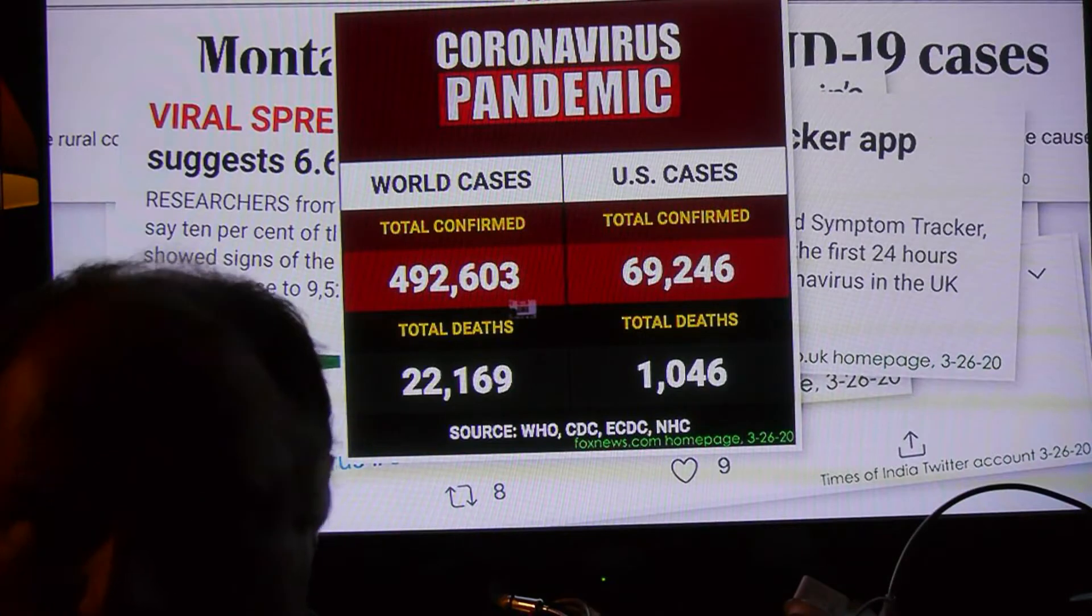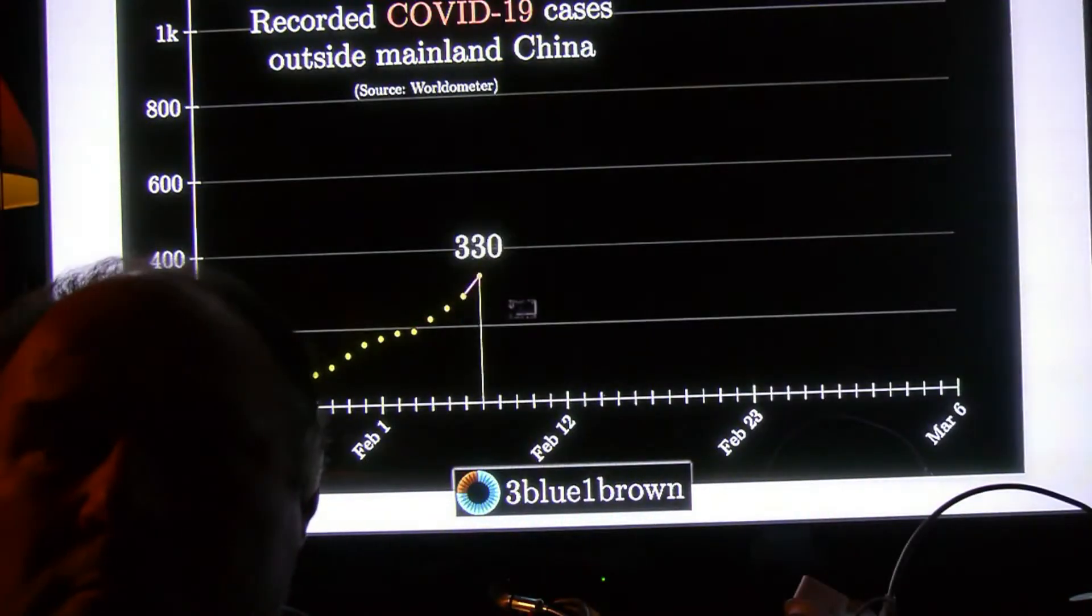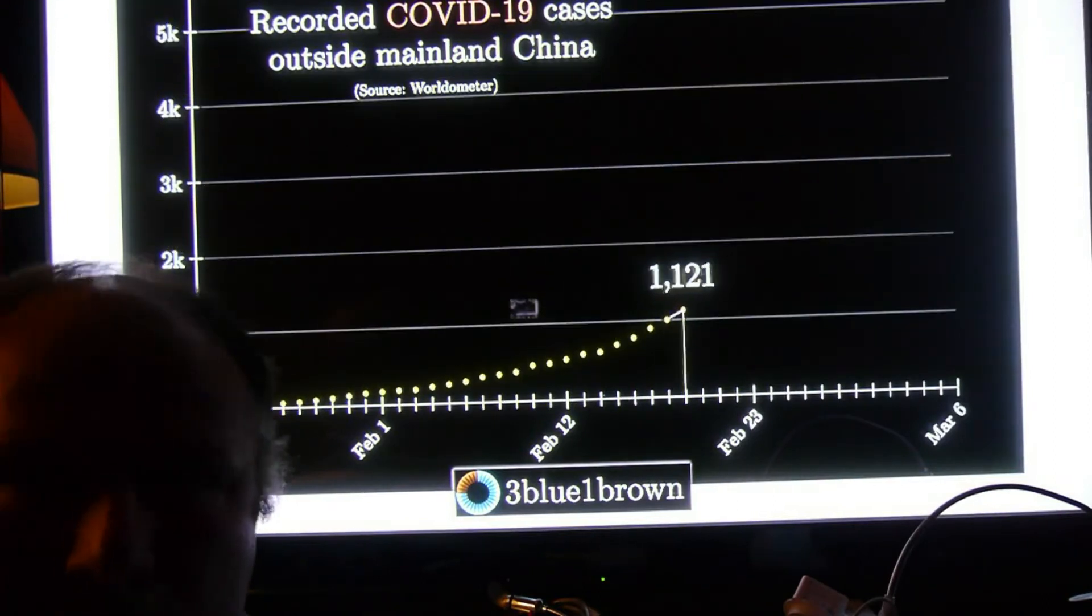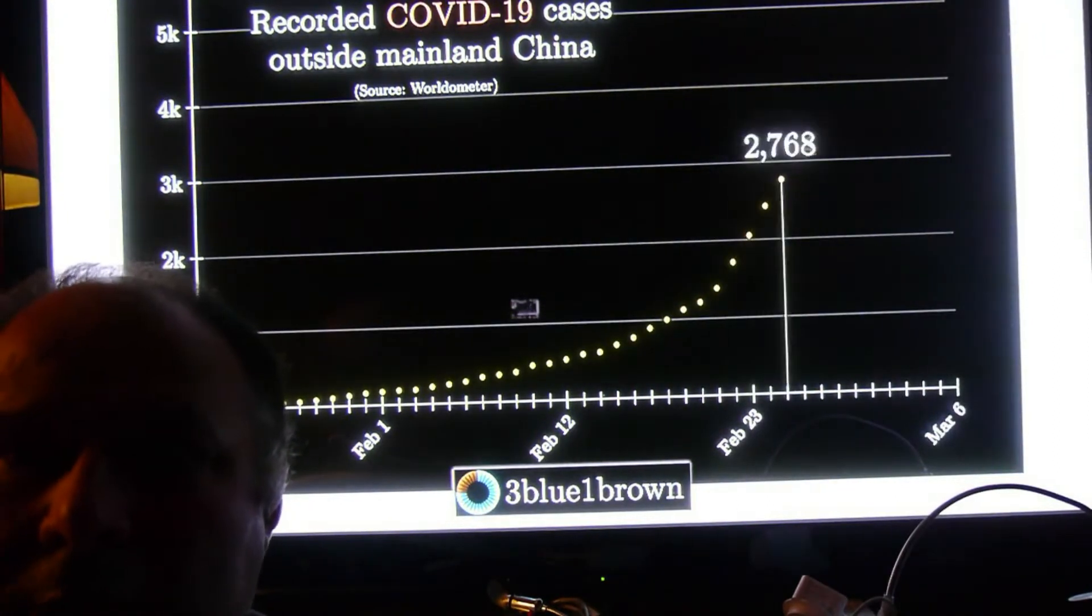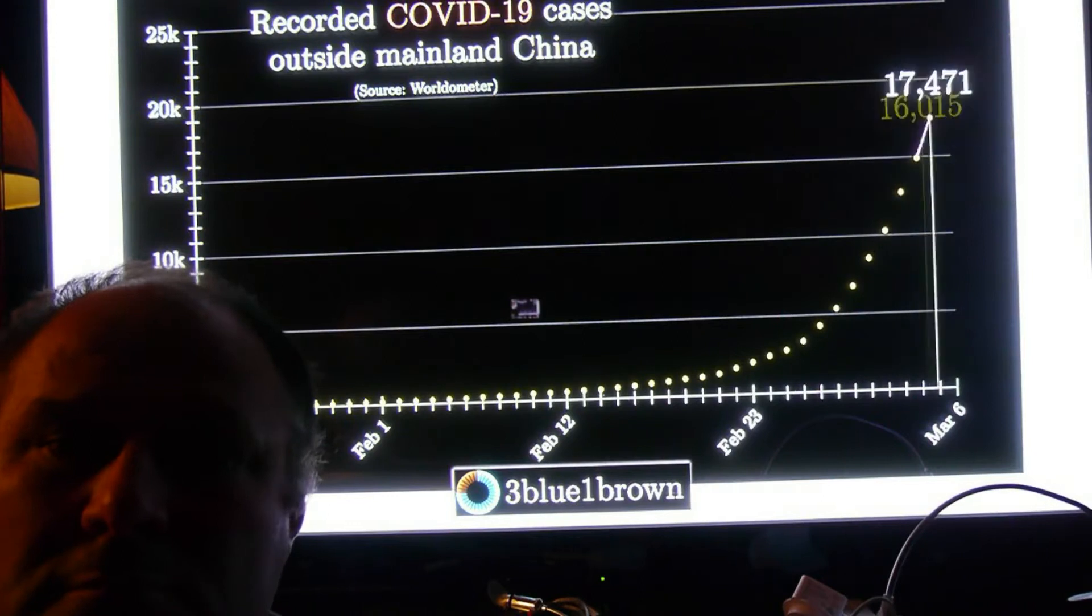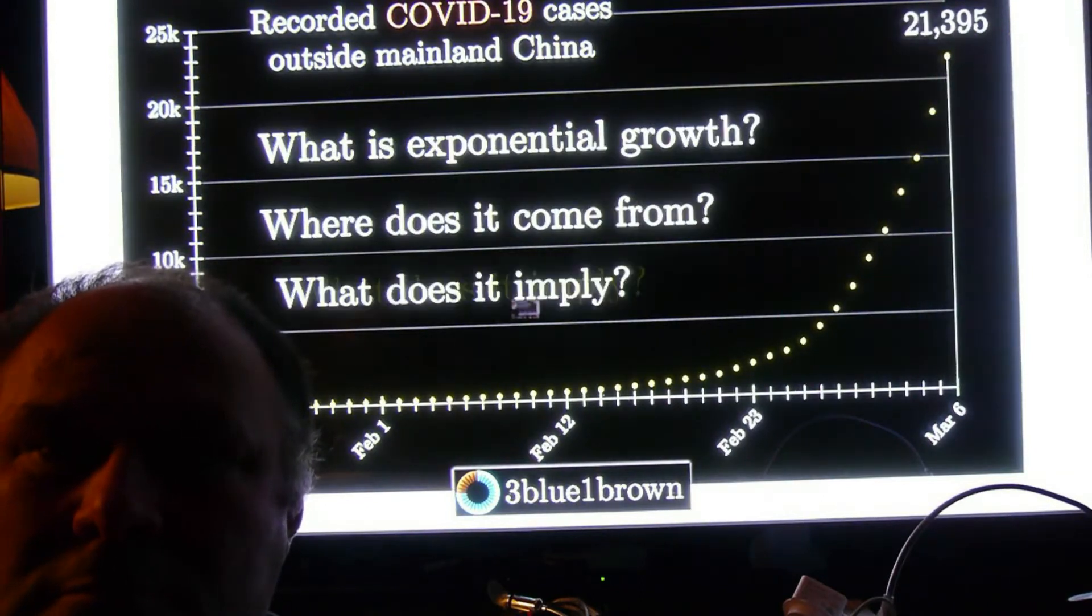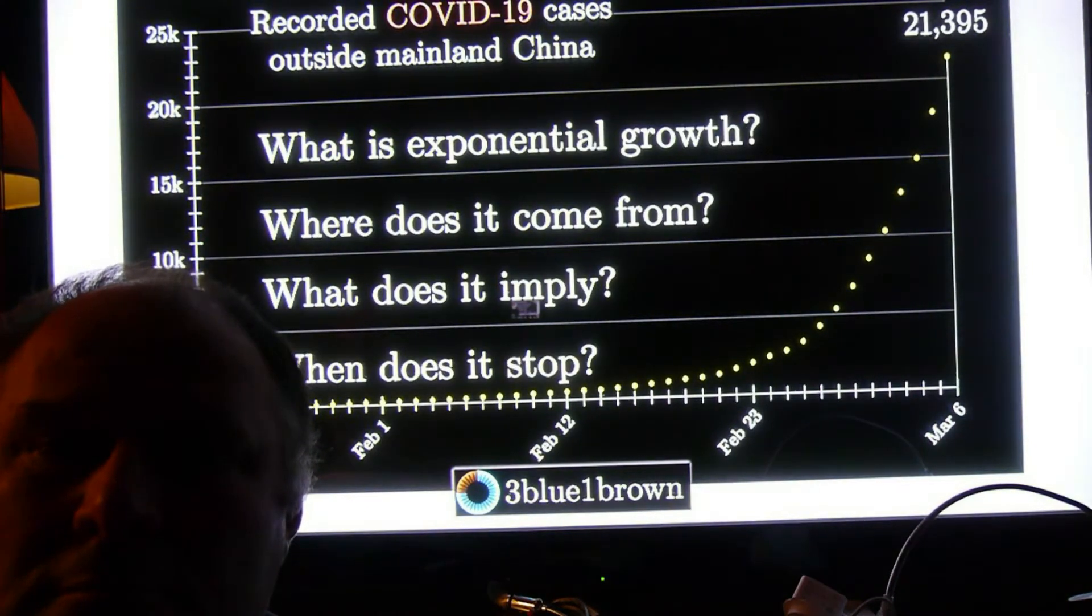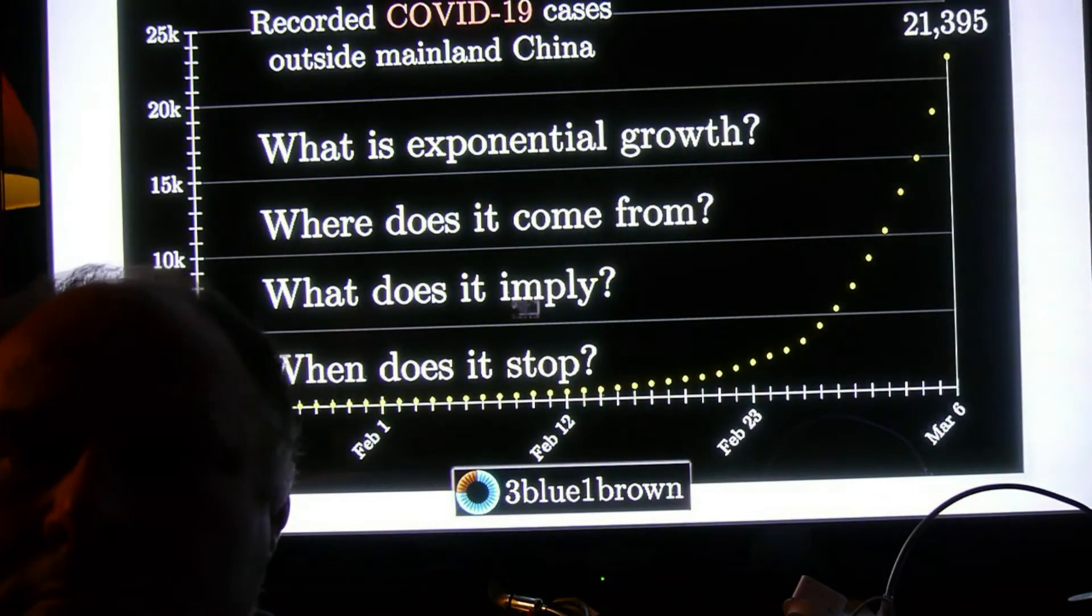They're almost immediately out of date. We know that epidemics tend to grow exponentially at first, and also that exponential growth is really hard for our human brains to understand because of just how crazily fast it is. My friend Grant Sanderson of 3Blue1Brown has a great overview video about exponential growth, which I highly recommend.